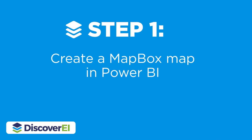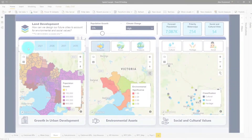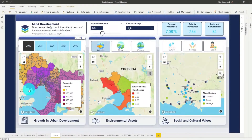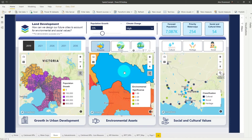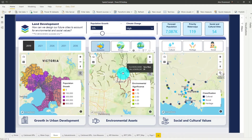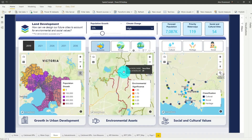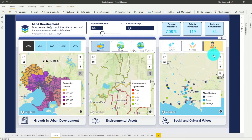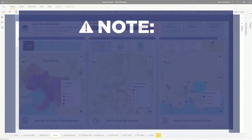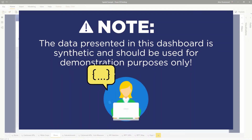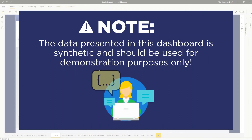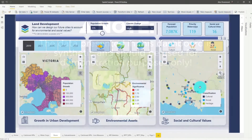The first step is to create a map in Power BI using the Mapbox Custom Visual. Here you can see we've created three maps to help design our future cities to accommodate not only population growth but also our environmental and social values. Like lots of other examples, the data here is synthetic and I've created it for demonstration purposes only.